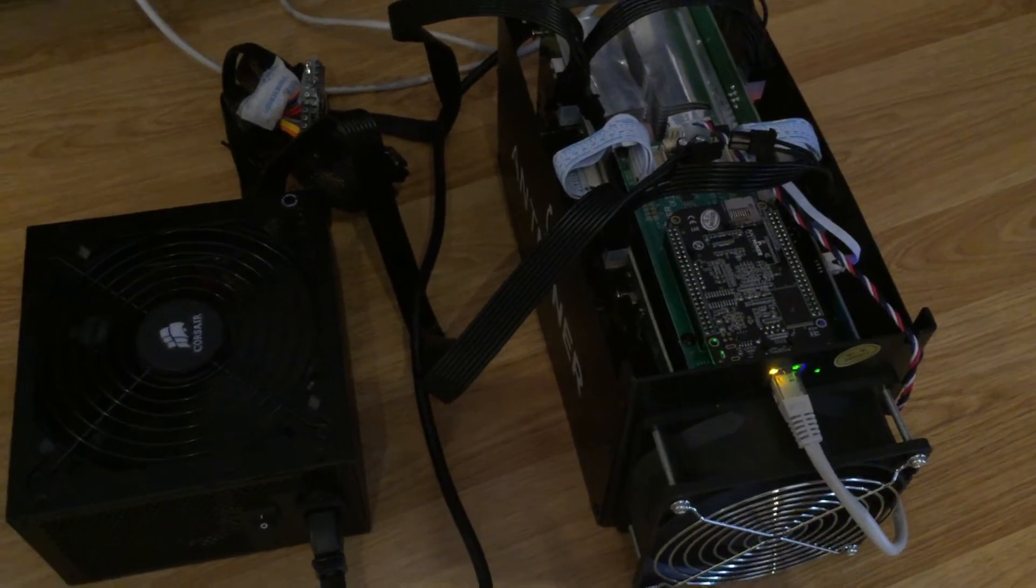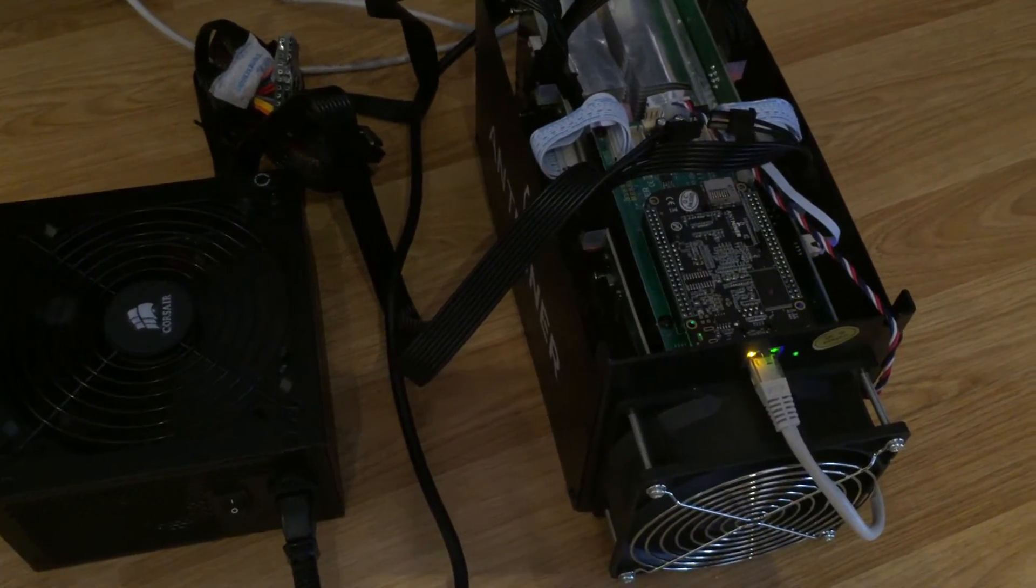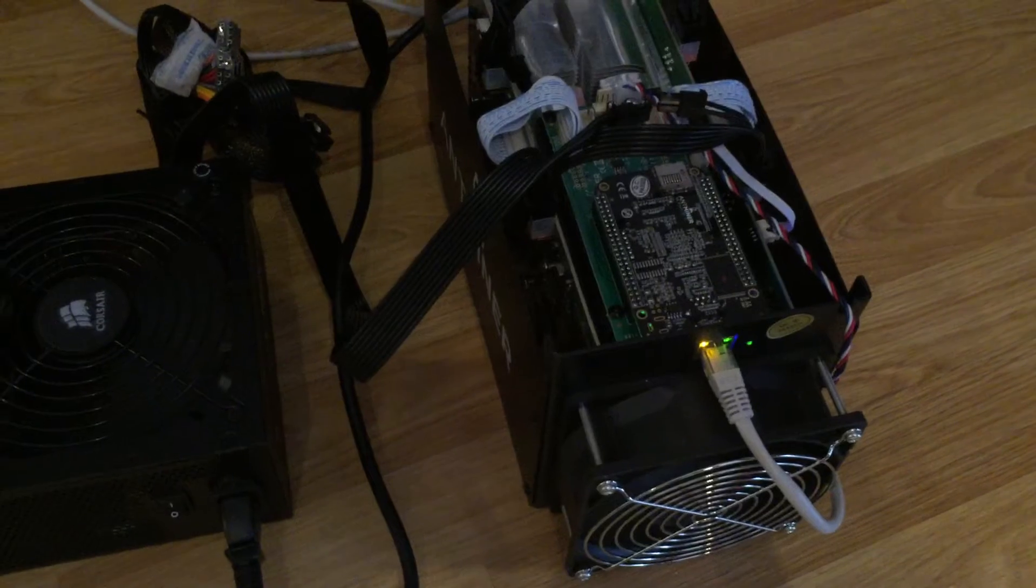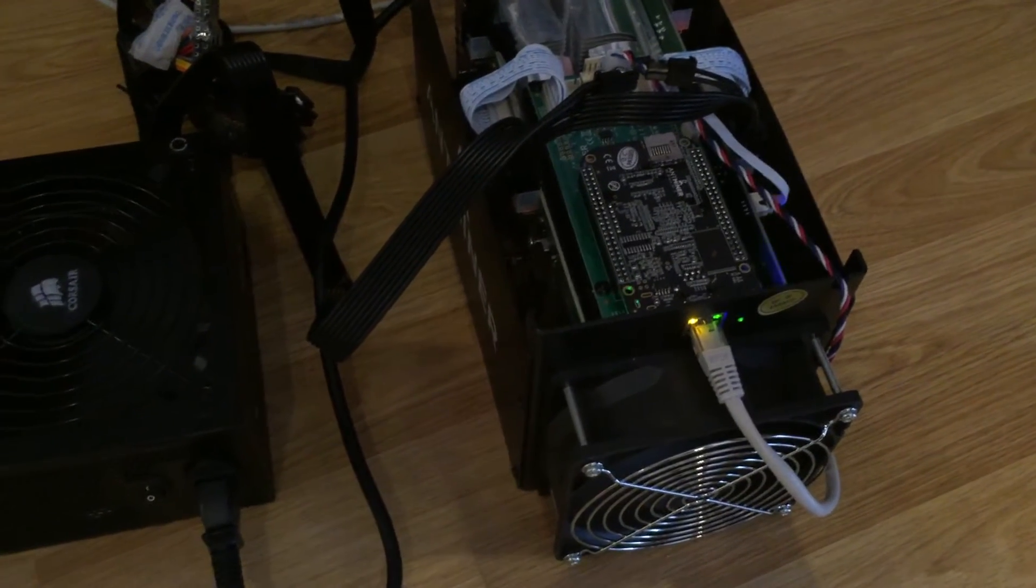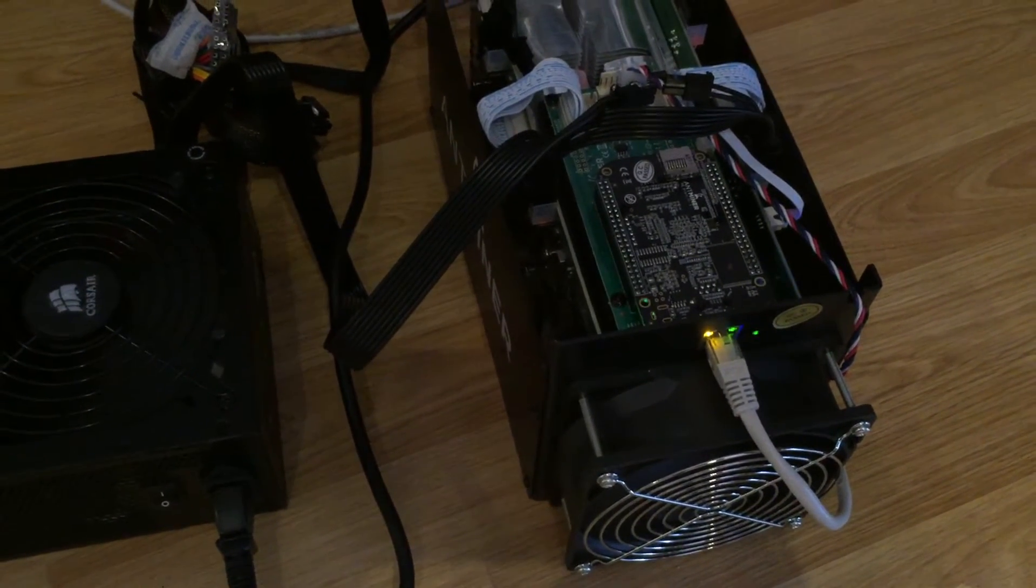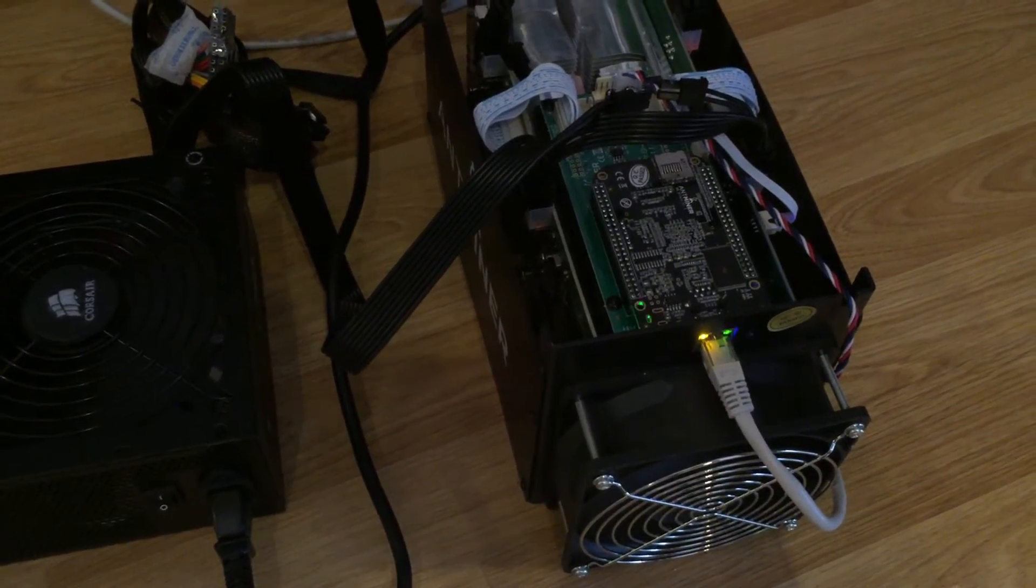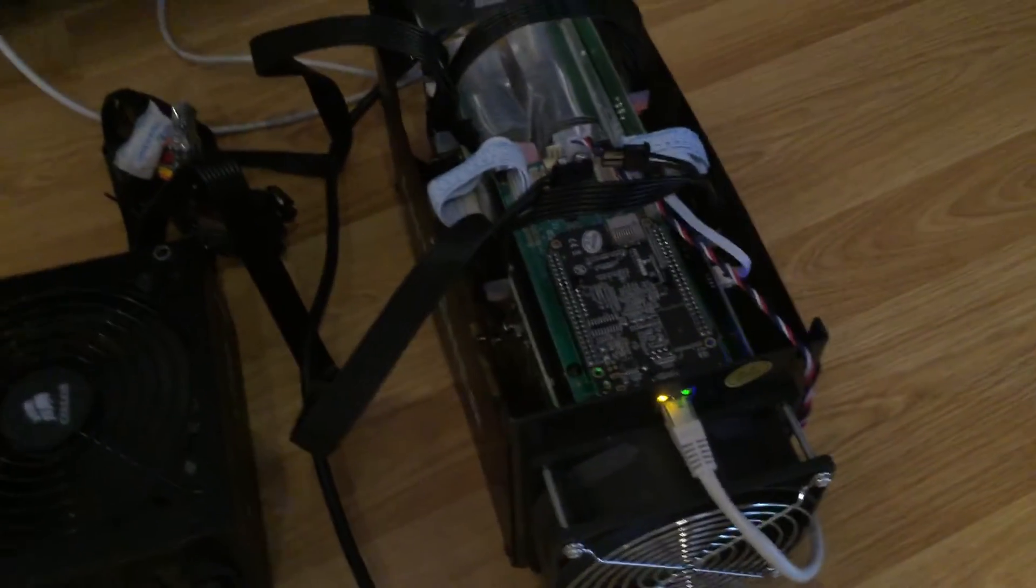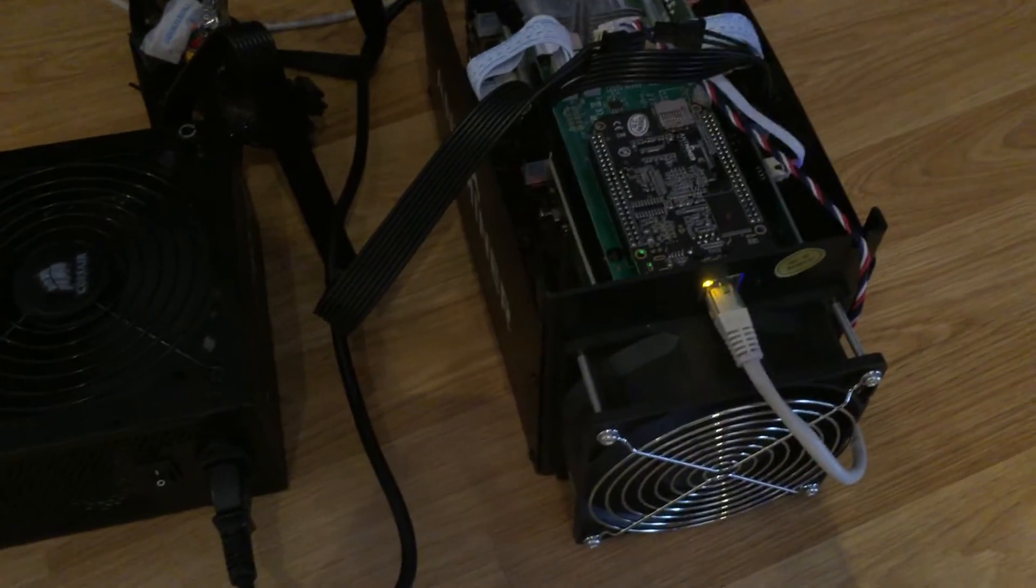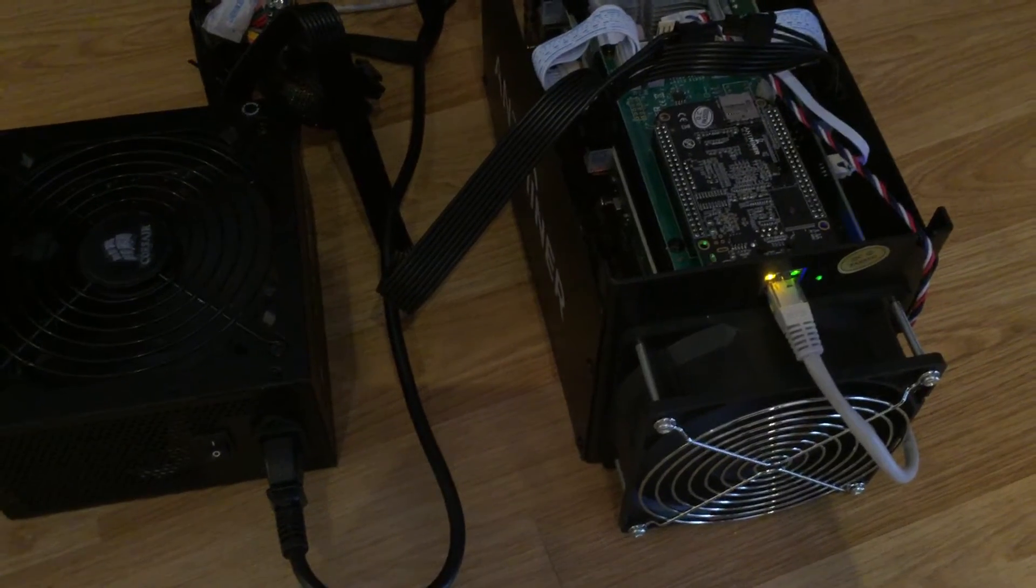This is my first Bitcoin mining ASIC device. As you can see, I brought myself a top-of-the-line Antminer S5, which is the fifth generation, and the capability of this machine is 1 terahash per second.